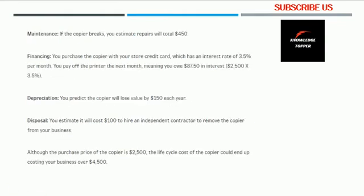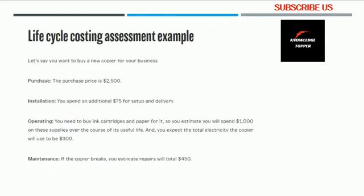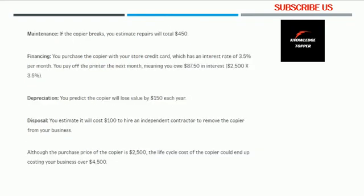For financing: if you purchase the machine on a credit card with a 3.5% monthly interest rate and pay it off the next month, you owe $87.50 in interest ($2,500 × 3.5%). Depreciation is estimated at $150 per year. Disposal — hiring a contractor to remove the machine — is estimated at $100. So while the purchase price alone is $2,500, the total life cycle cost could exceed $4,500.